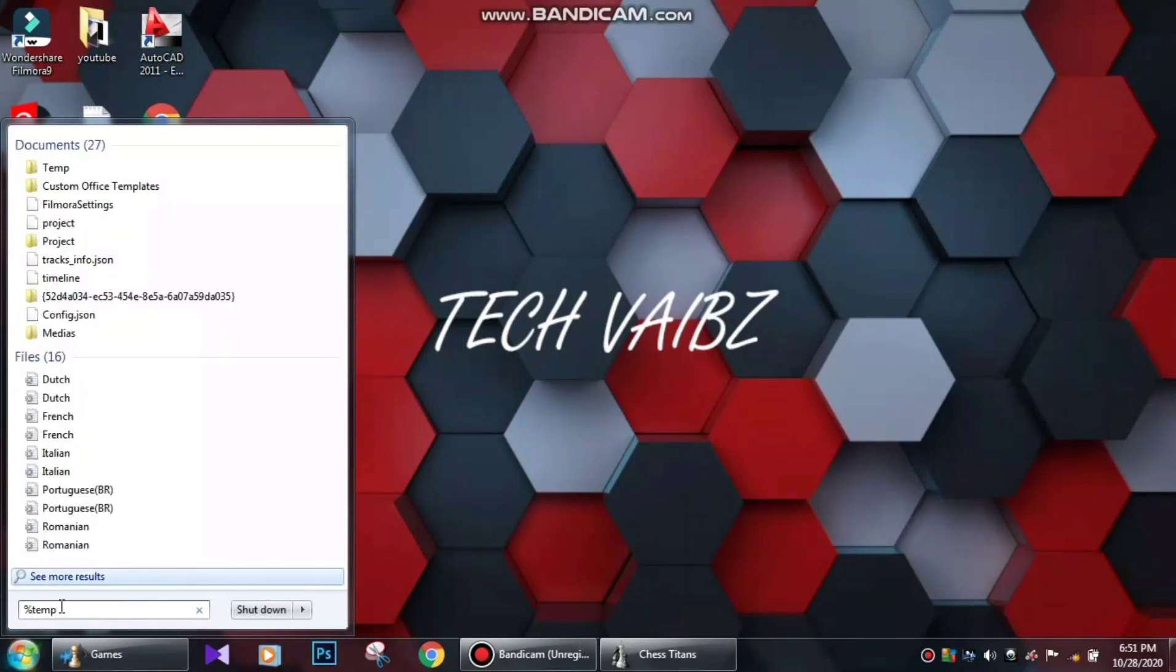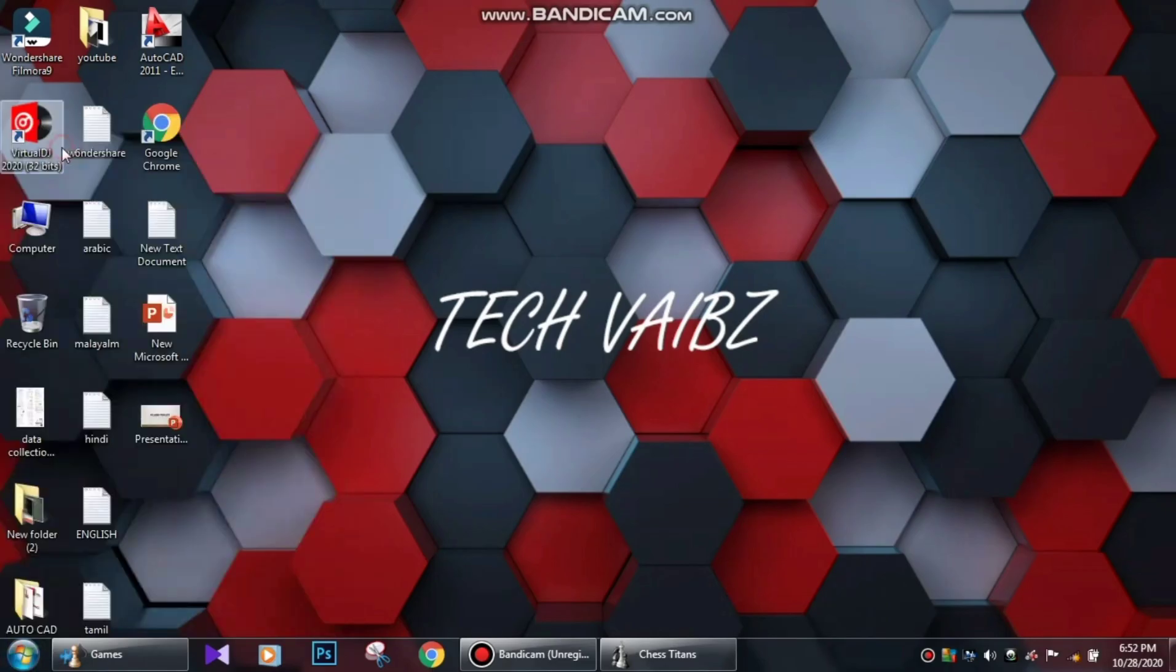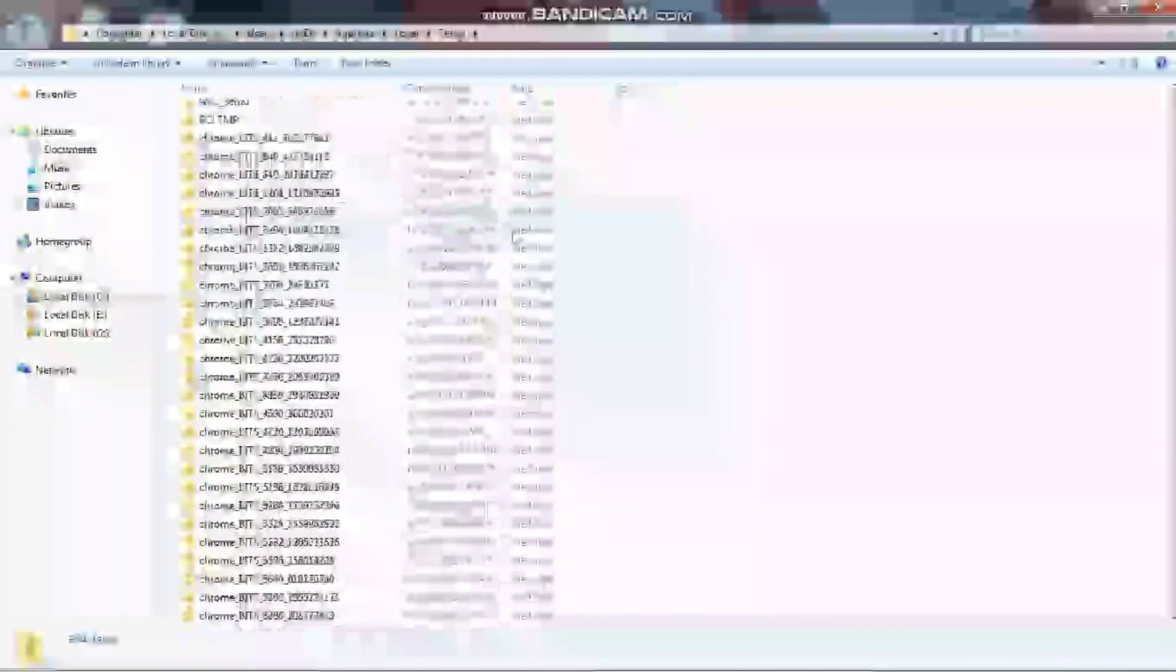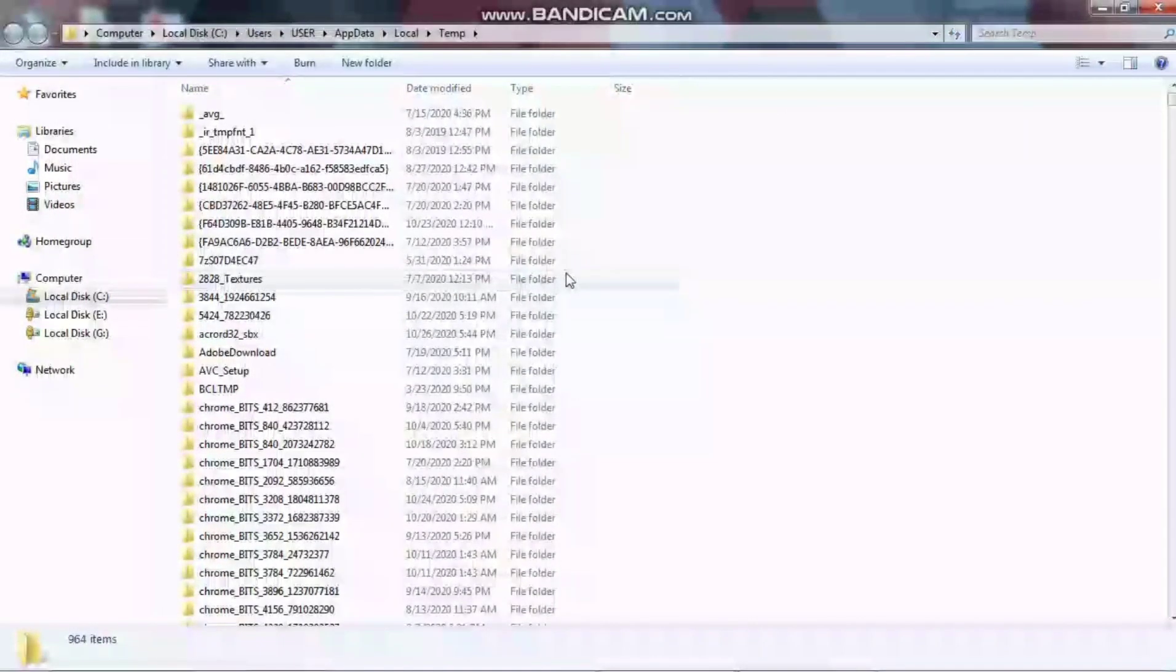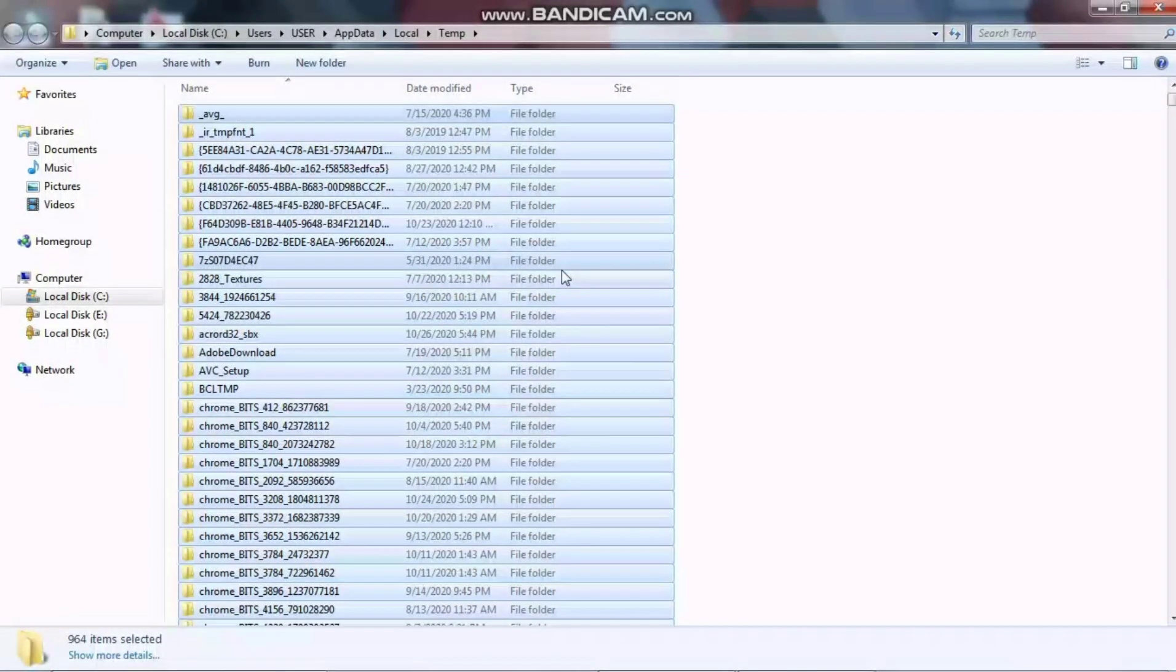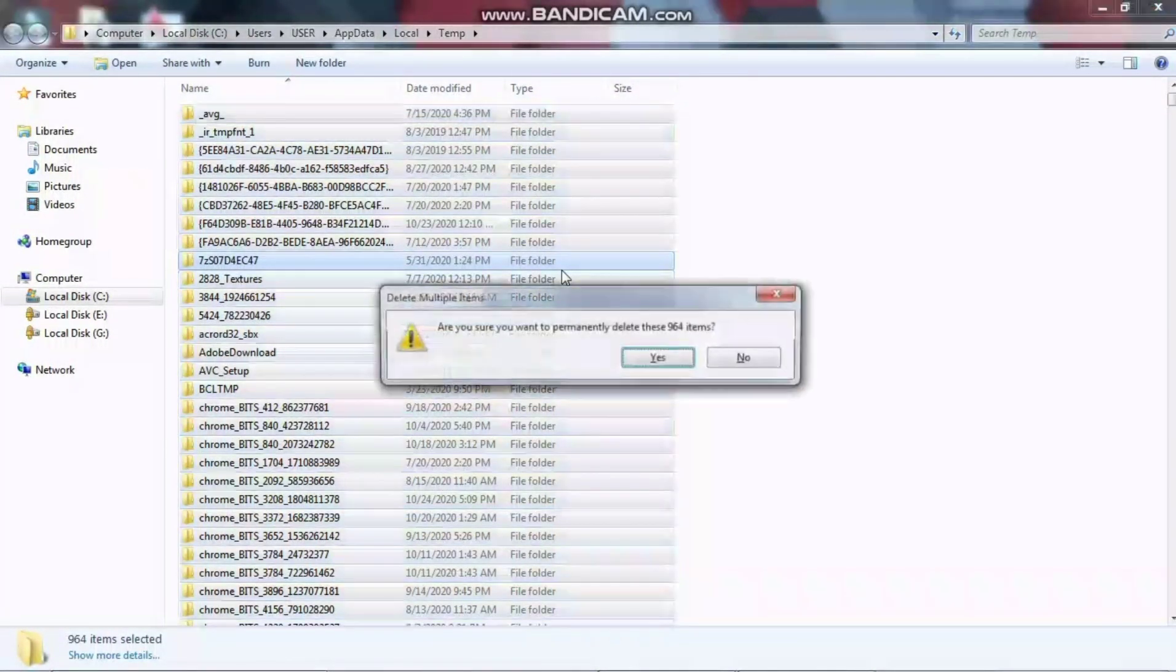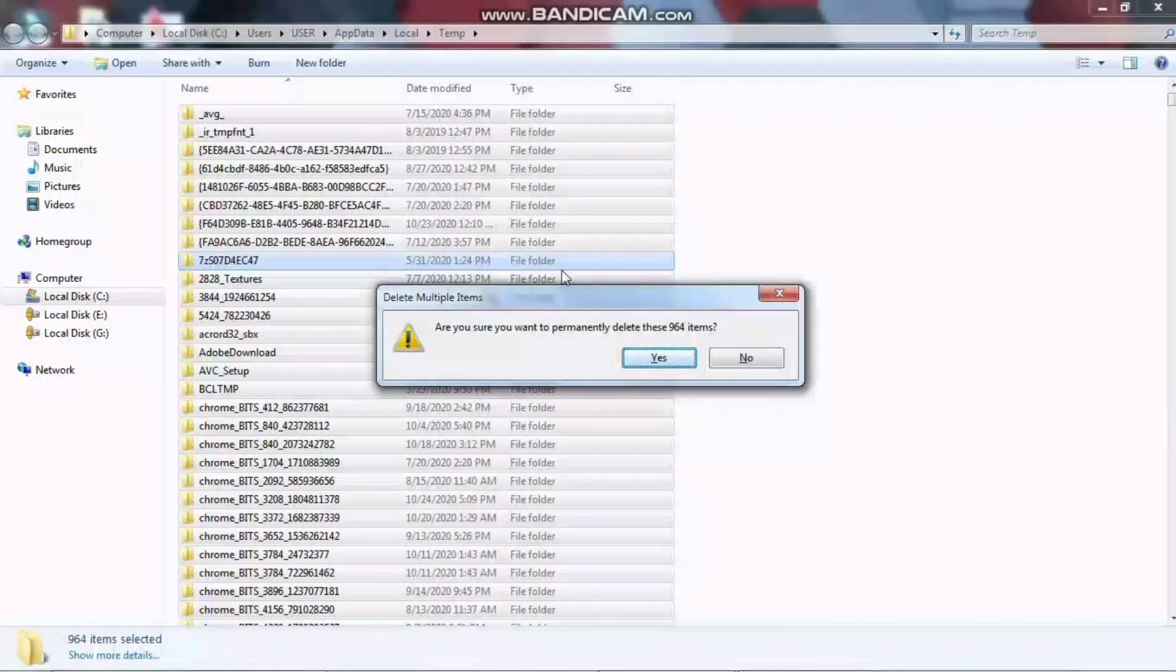Click on the temp folder to open it. The temp folder will open in a window. Now press Ctrl+A to select all files, then press Shift+Delete to permanently delete these files.